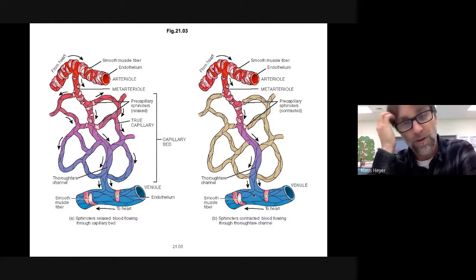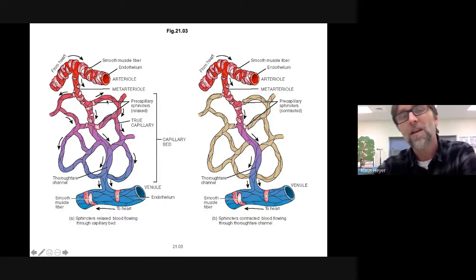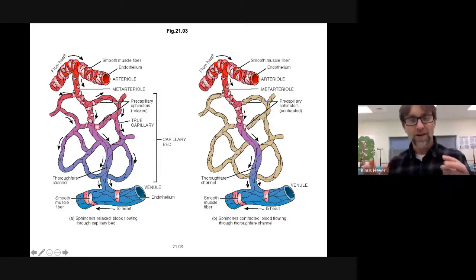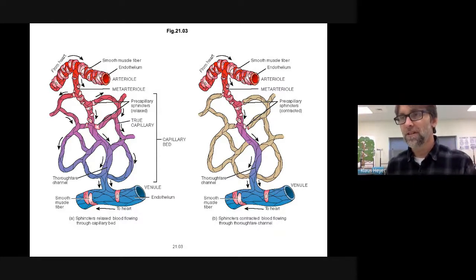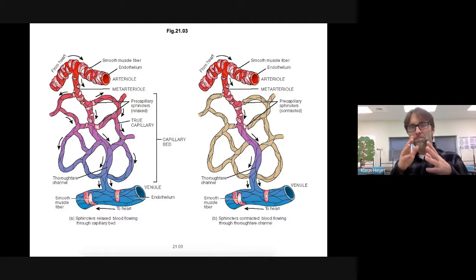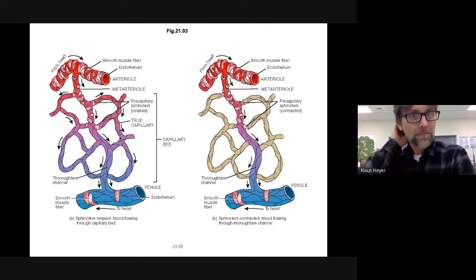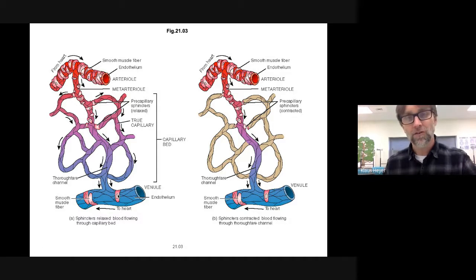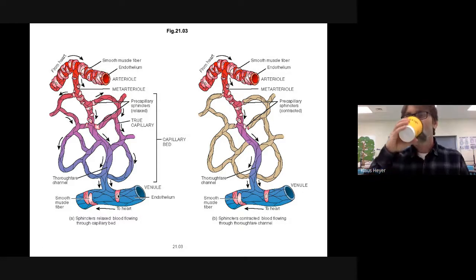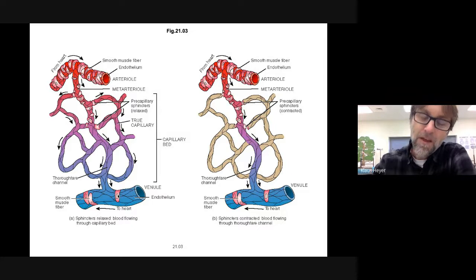Looking at the capillary beds — some red, some purple, some blue — the image shows that at the capillary level, blood isn't definitely oxygenated or deoxygenated. Oxygen is moving out and carbon dioxide is moving in, passing each other. By the time blood gets to a venule, it is deoxygenated and on its way back to the heart.